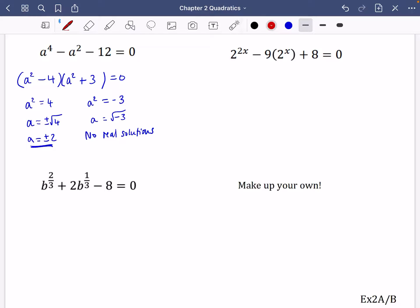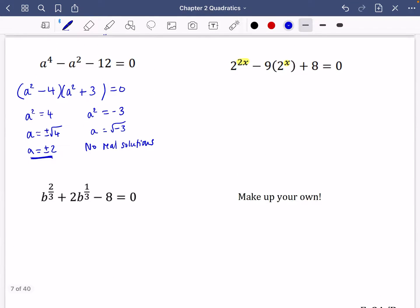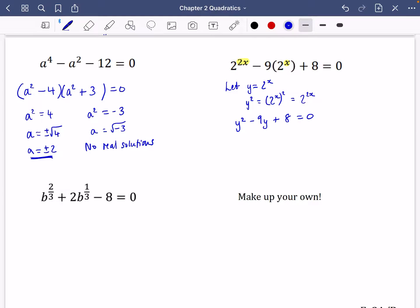The next one is a little harder to spot, but this power is half the power at the start, making it a type of quadratic. Using substitution, let y equal 2 to the power of x, so y squared equals 2 to the power of 2x. The equation becomes y squared minus 9y plus 8 equals 0, which factorises as (y − 1)(y − 8) = 0, giving y equals 1 or y equals 8.